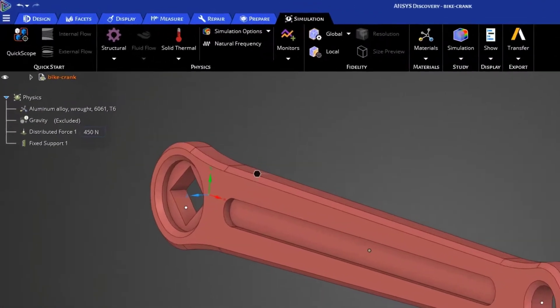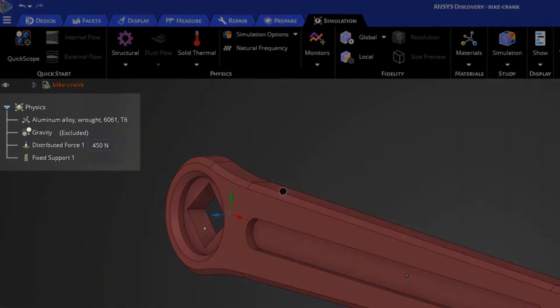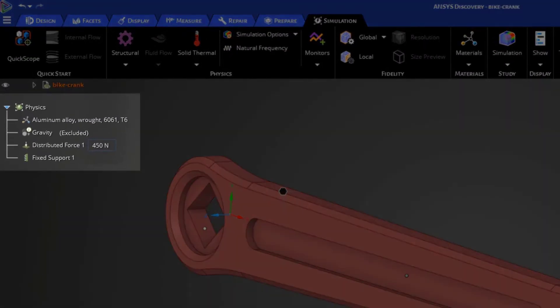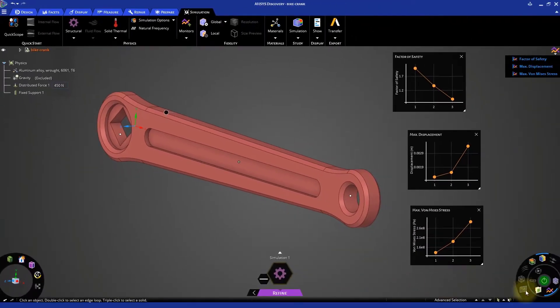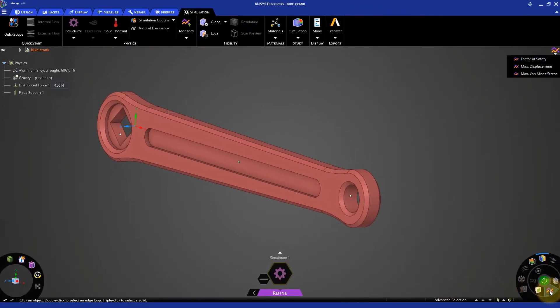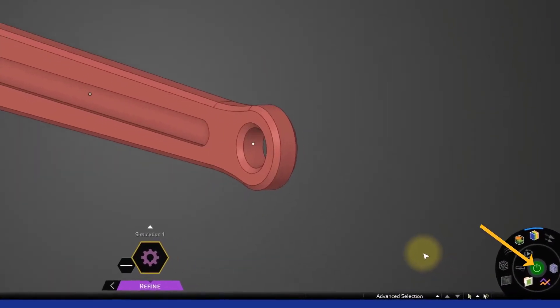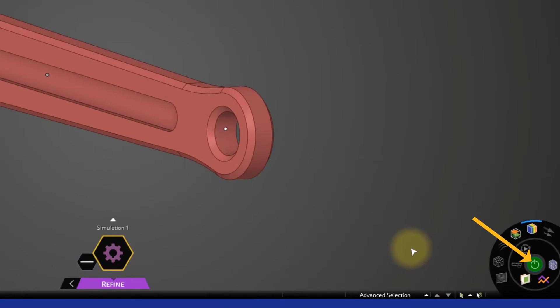The materials, loads and boundary conditions are all transferred from the Explore to the Refine Stage. For this model, we just need to hit the Solve button to start the simulation.